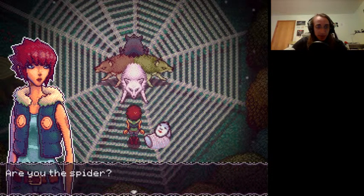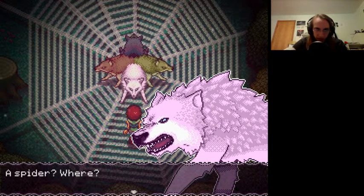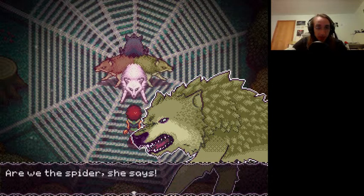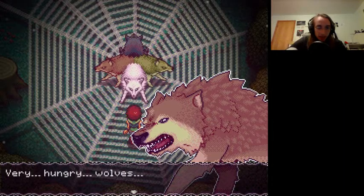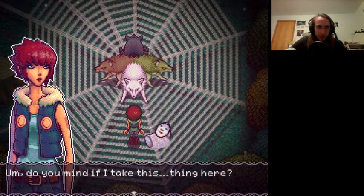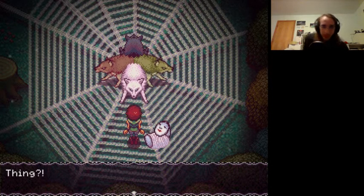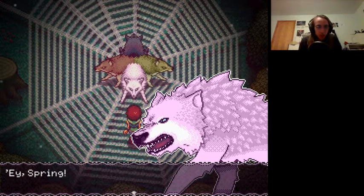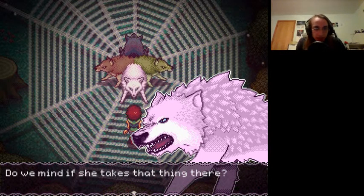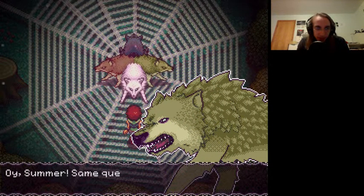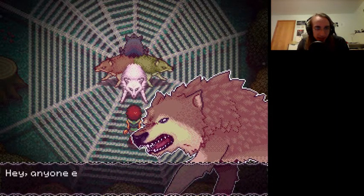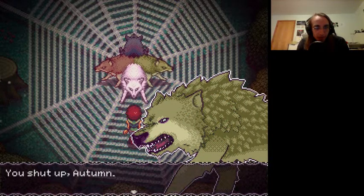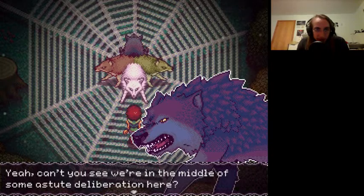Are you the spider? We're wolves, genius. Very hungry wolves. Do you mind if I take this thing here? Do you mind if she takes that thing there? I don't know. Winter? A summer? Same question. You're freakin' right we mind. Hey, anyone else hungry?